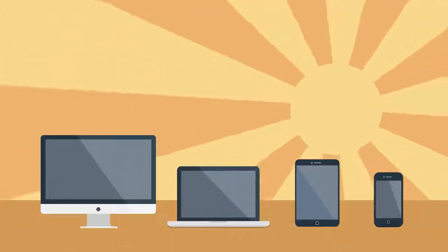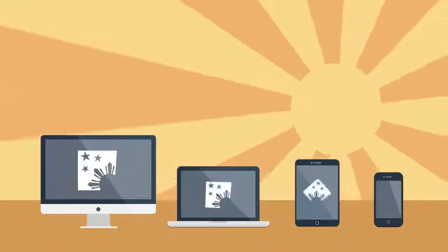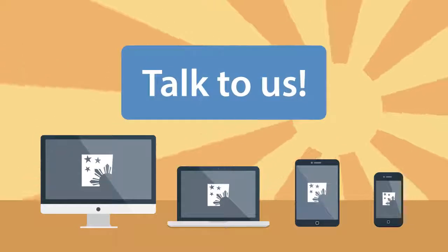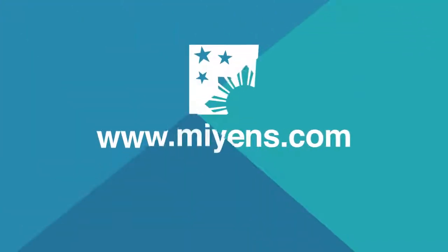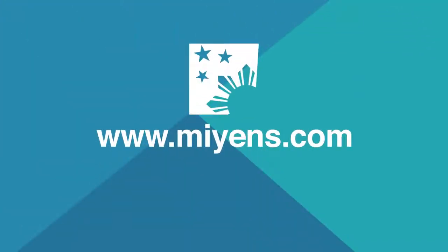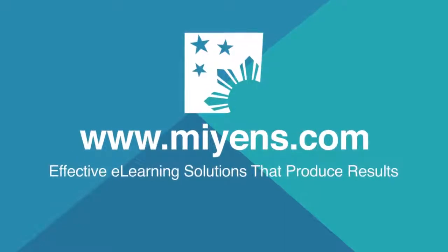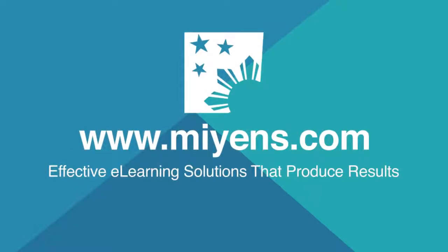Fascinating, isn't it? Take a leap to this new trend and don't get left behind. Schedule a meeting with us now. www.VNs.com Effective e-learning solutions that produce results.